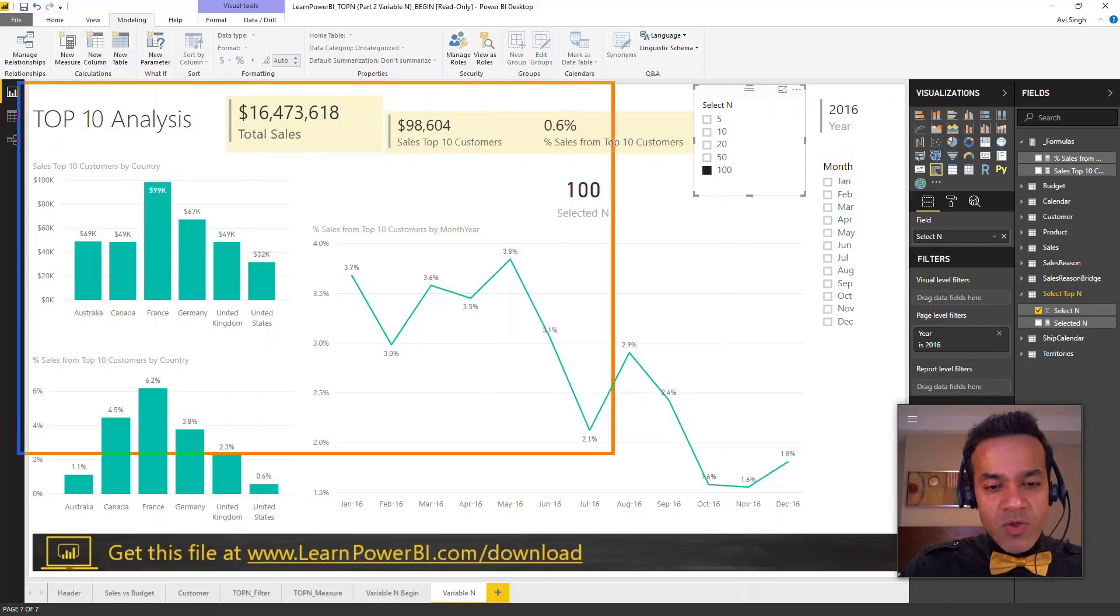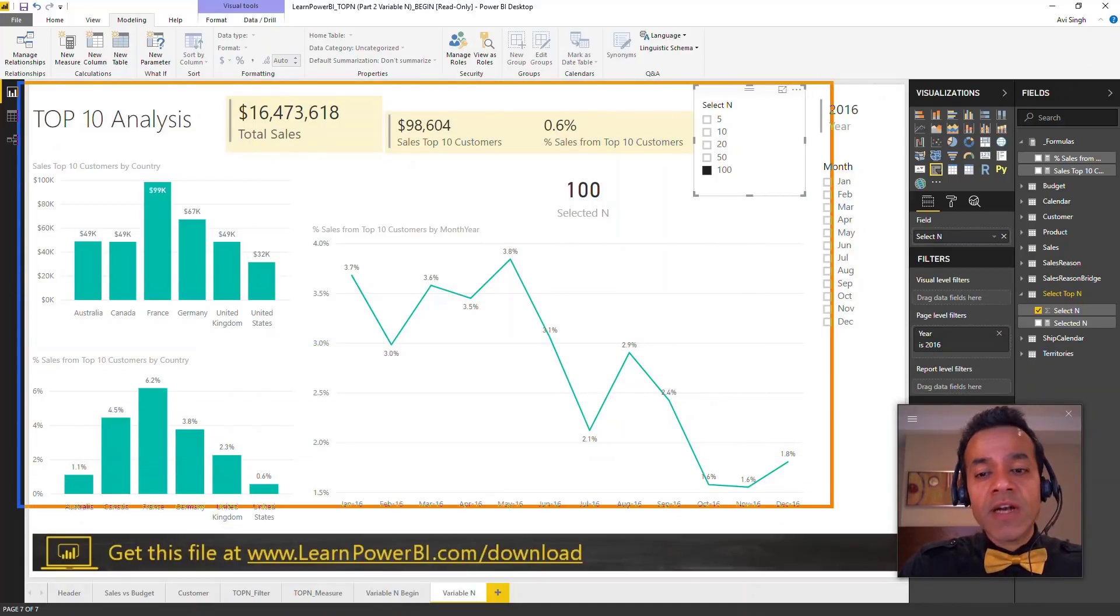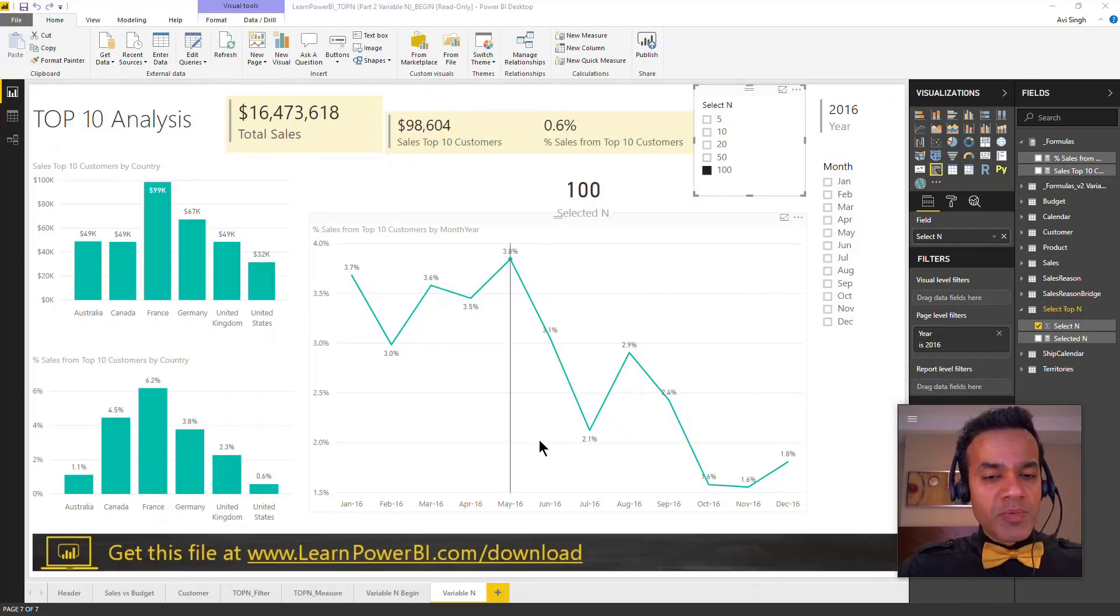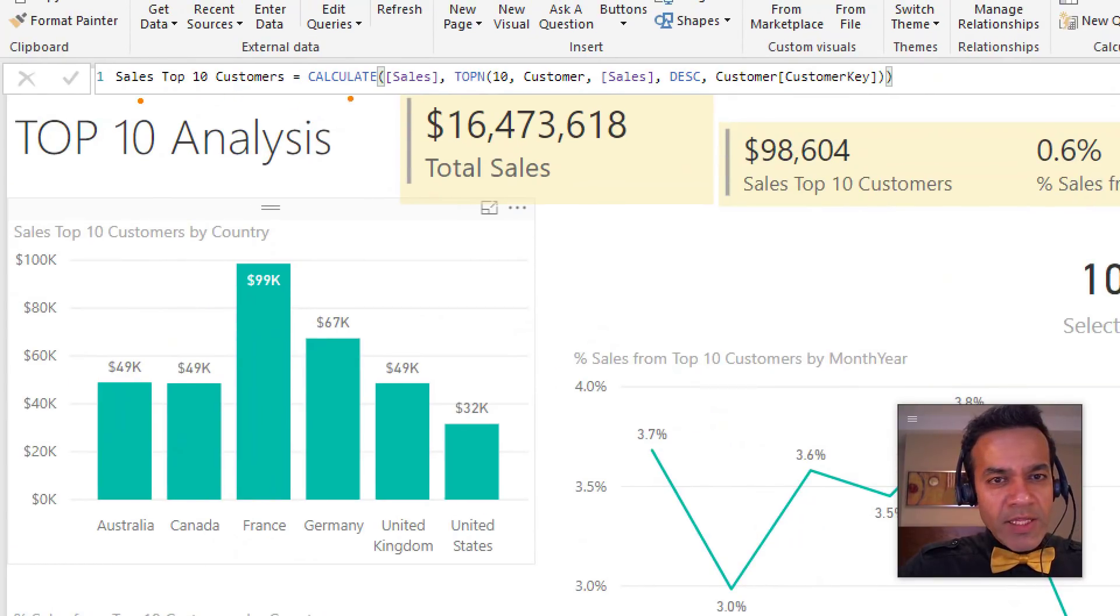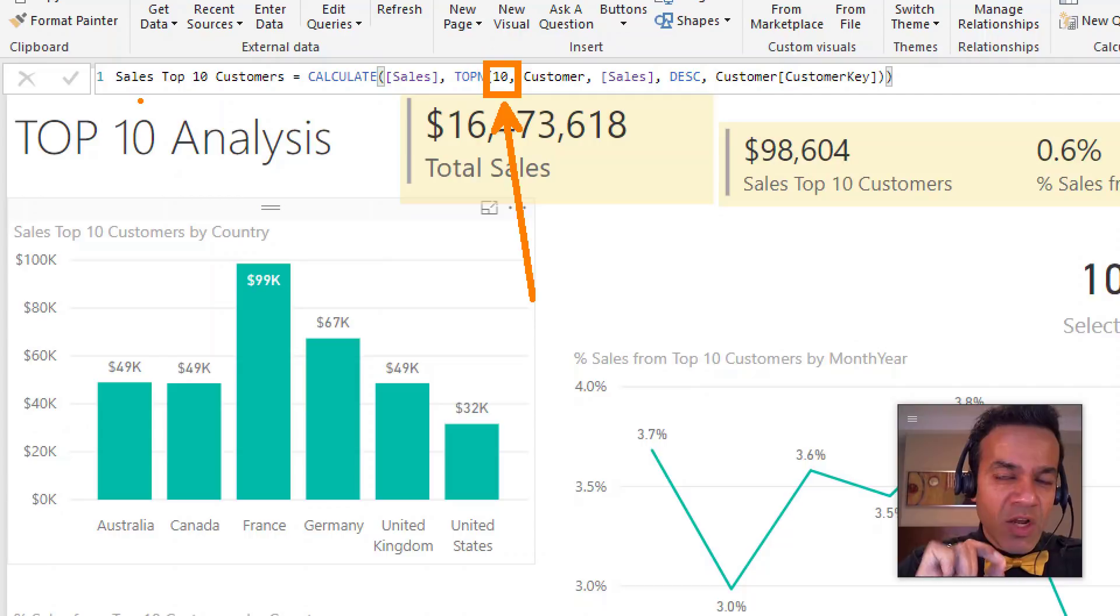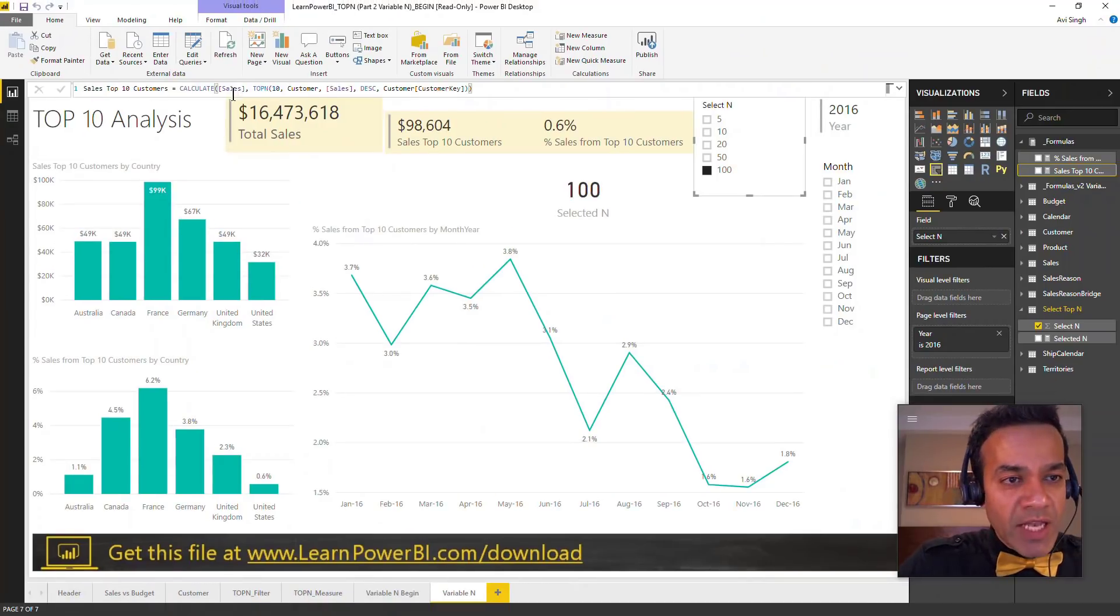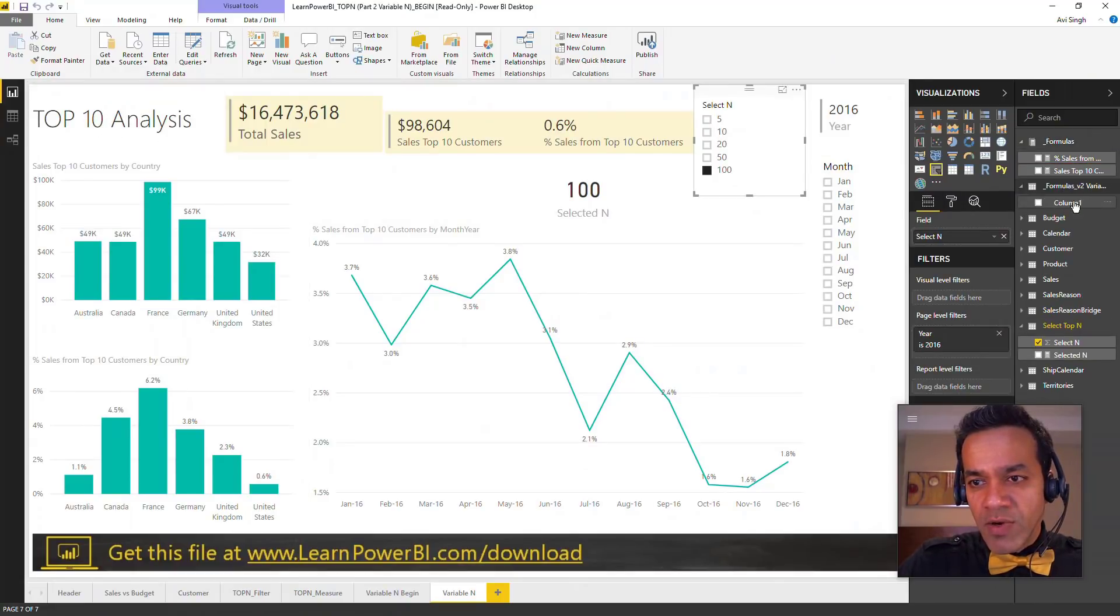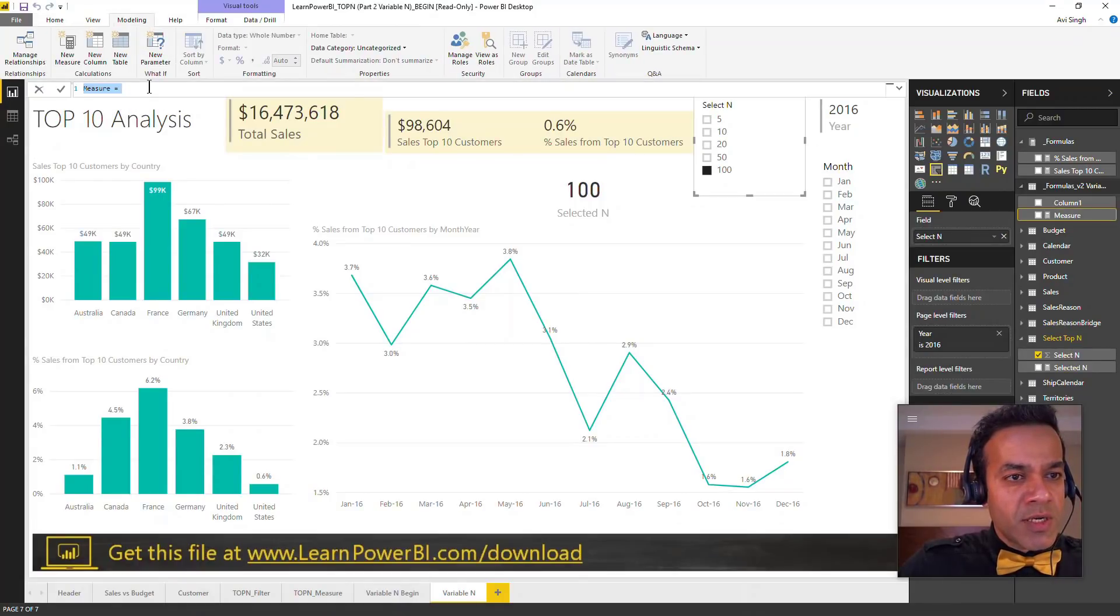What I'd like to do is have that selection affect the entirety of this report. We had already built the top 10 measures and they're already there in the model. If you realize the way the top 10 is written, the only part that we actually need to change is this one. Instead of hard coding it as 10, all we need to do is simply use the selected N value. So I'm going to copy this measure and put this in this new table that I just created.